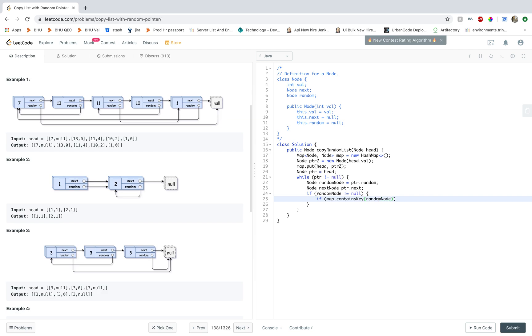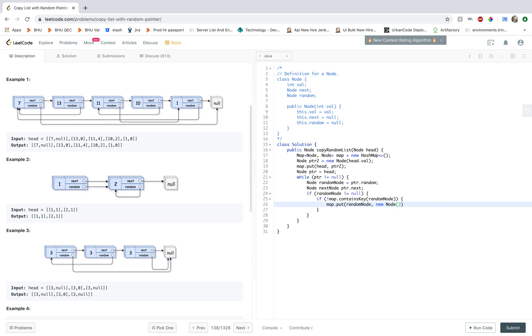And if there is not a mapping then we create a mapping. So we create a new node and the value would be the same as the old node, so that would be random node dot val.